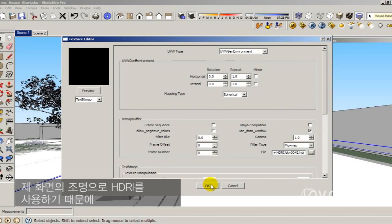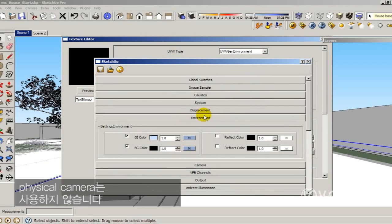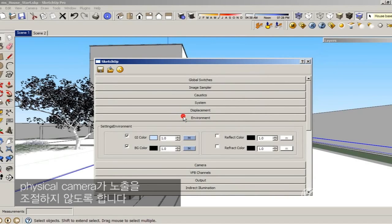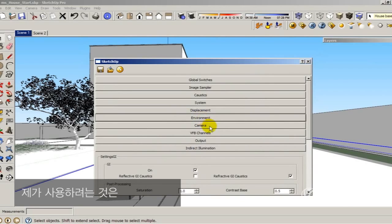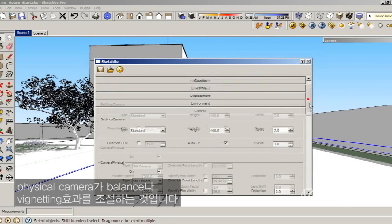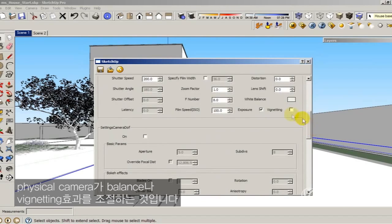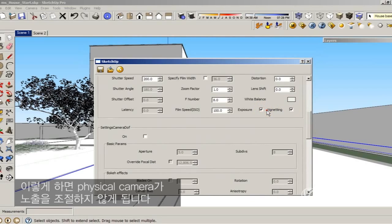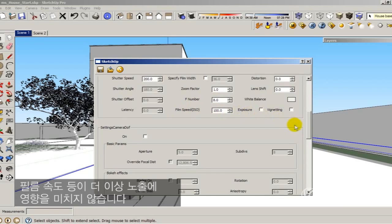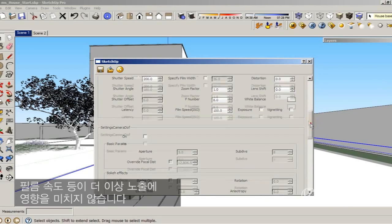Because I'm using an HDRI to illuminate my scene, I don't want the physical camera to control my exposure. But I still want to use the physical camera maybe to control the white balance or the depth of field effects. So I'm going to disable the exposure control. By doing that, the shutter speed, F-number, and film speed will not affect the exposure anymore.